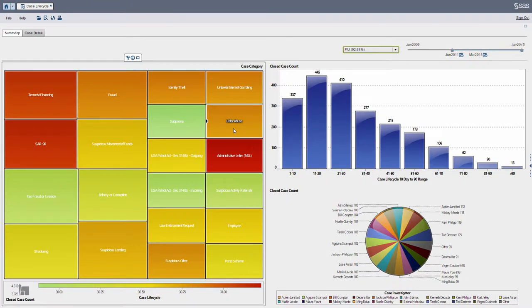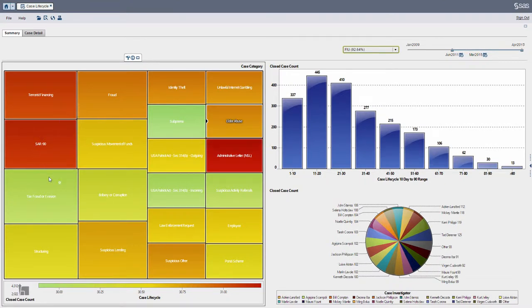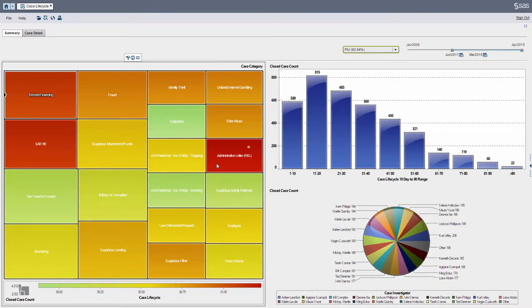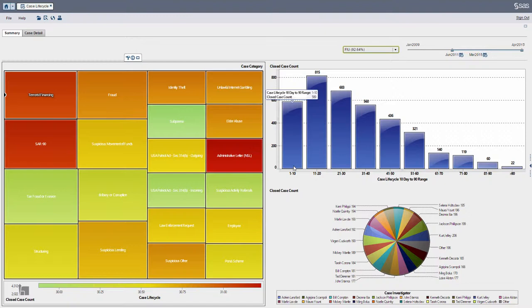So if I want to focus on, let's say, terrorist financing, we can see here on the right a distribution of how long it took these investigations to complete.